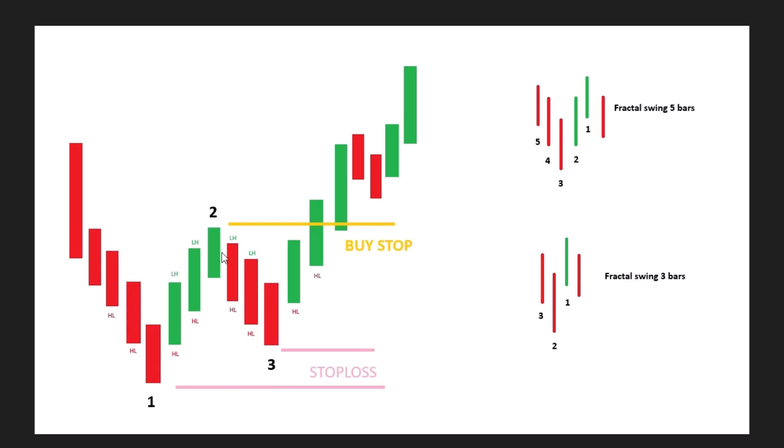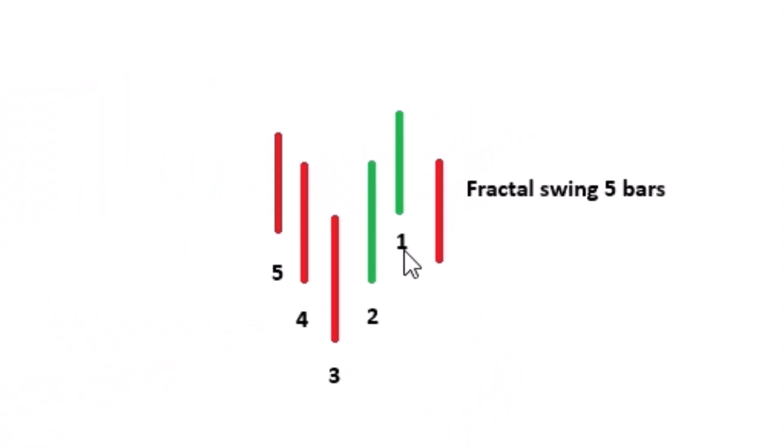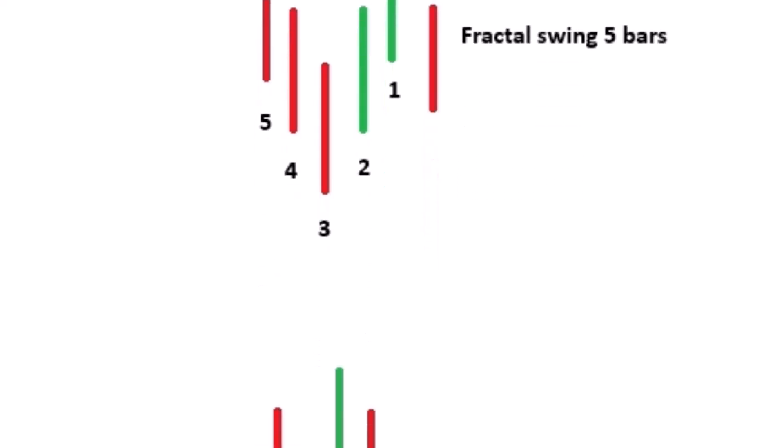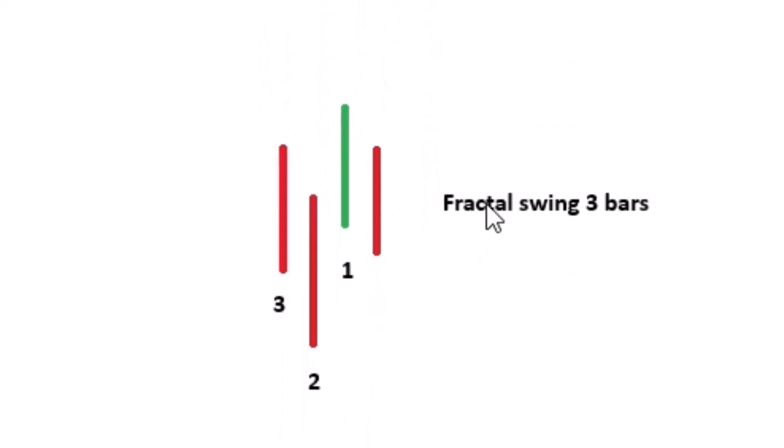Swings can be categorized as larger or smaller depending on the number of bars. Larger swings are made up of five bars with the third bar being the peak and the other two on each side either higher or lower. Alternately we can use a three bar fractal where the highest or lowest point is surrounded by just one bar on each side.